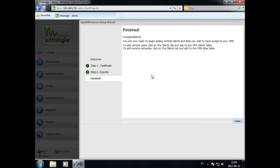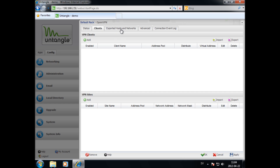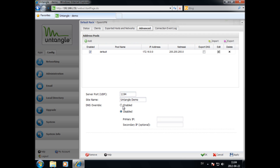Now the VPN server is configured. If you want VPN users to use the internal DNS server, you need to activate the DNS override and specify what DNS servers to use. Be sure to enable the DNS export on the address pool.